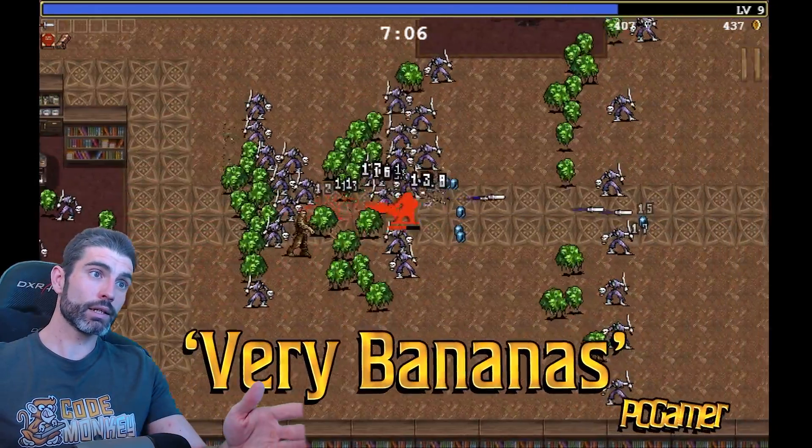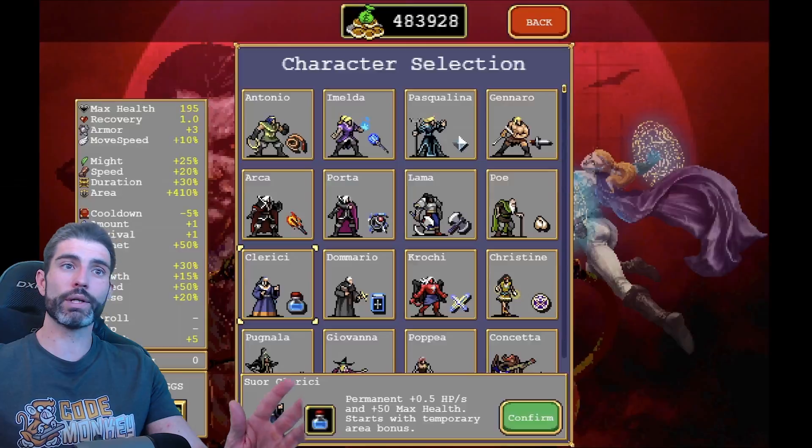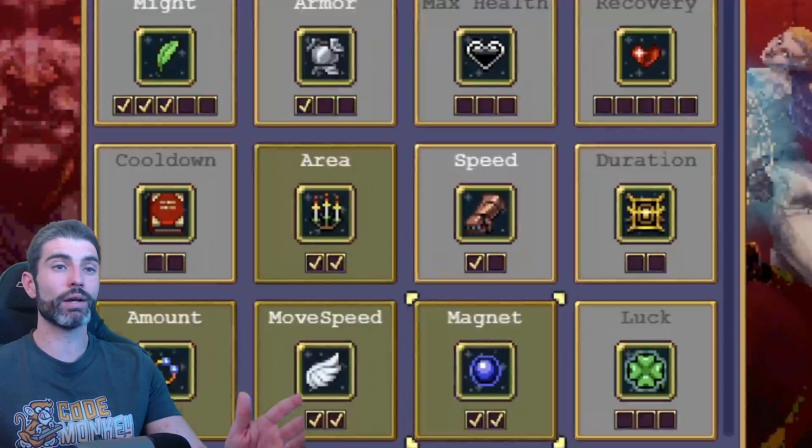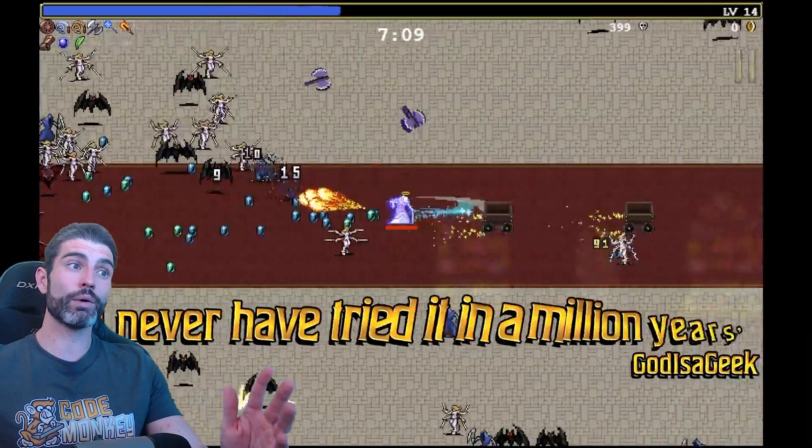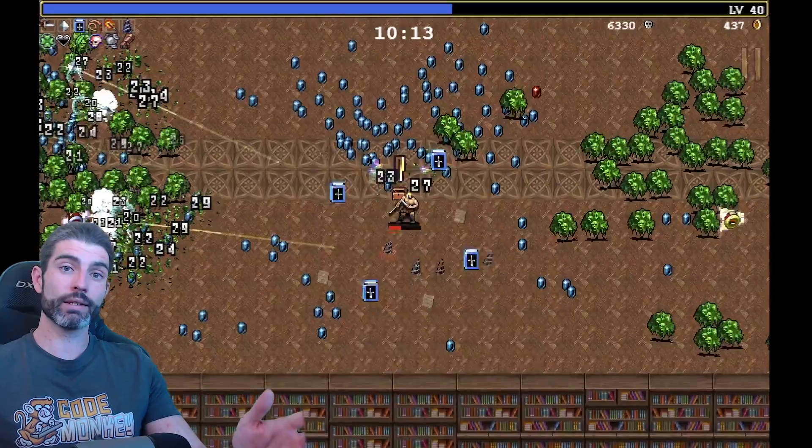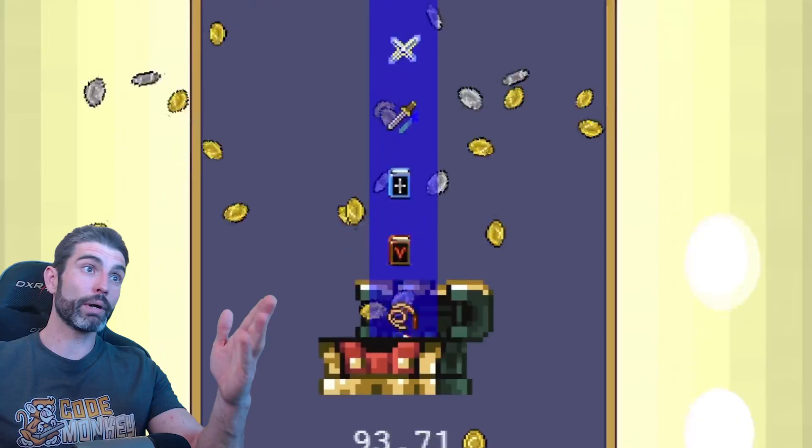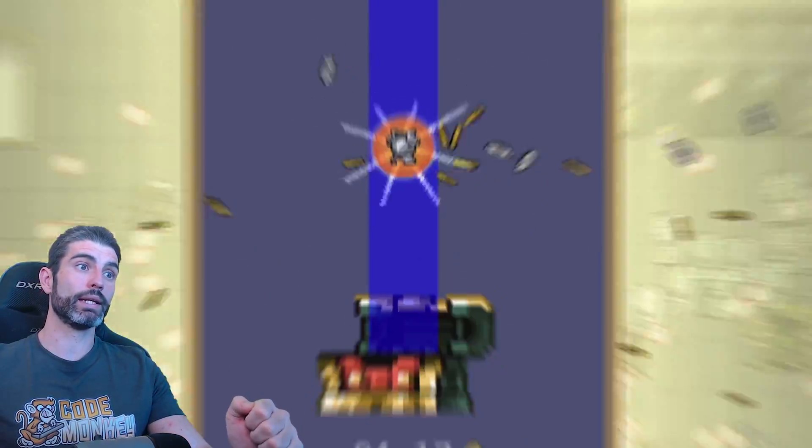And then the second argument goes something like, look at games like Vampire Survivors and look at how they found massive success even without any wishlists. And again, that one is technically true. Vampire Survivors is indeed a huge mega indie hit.